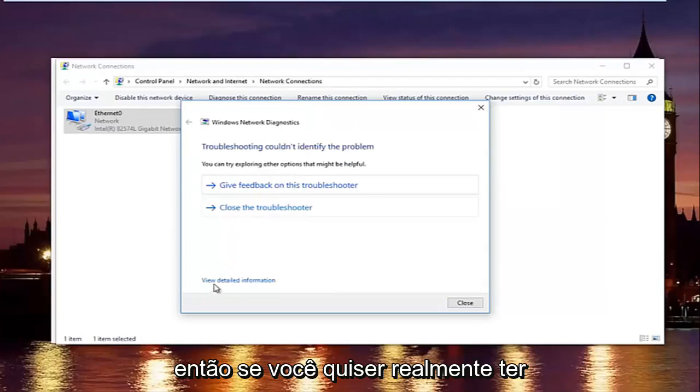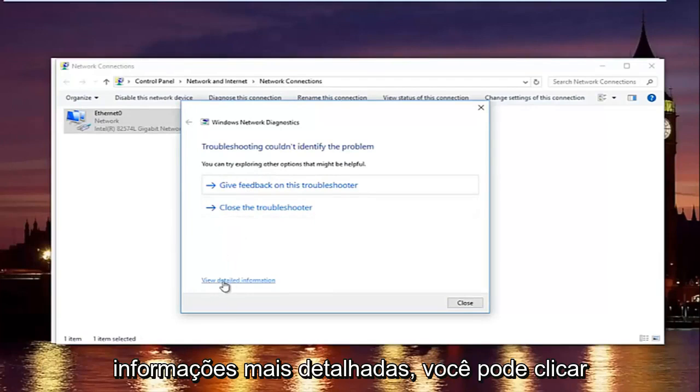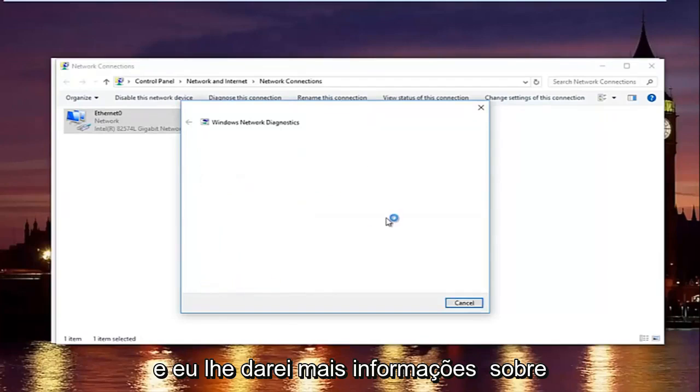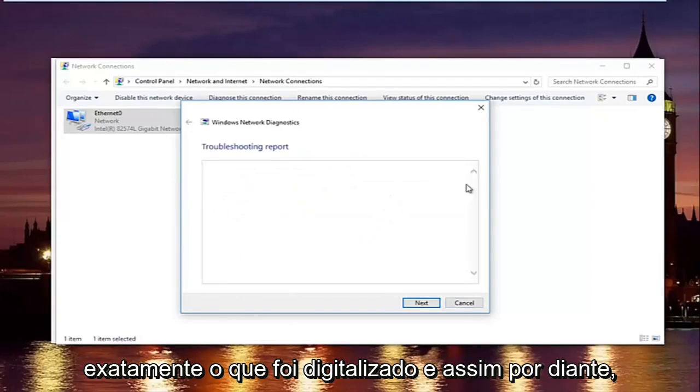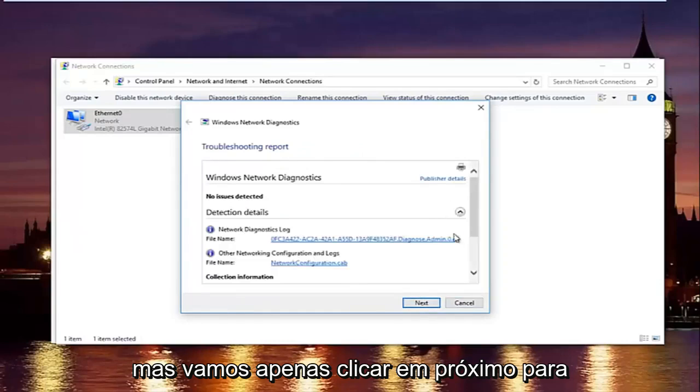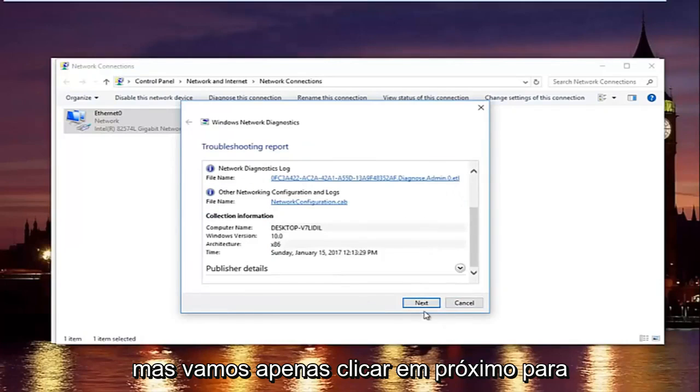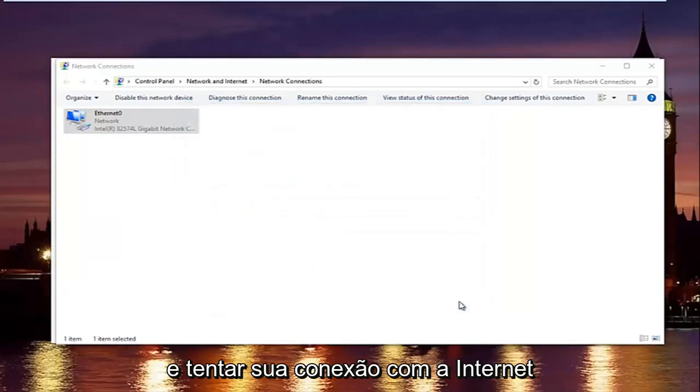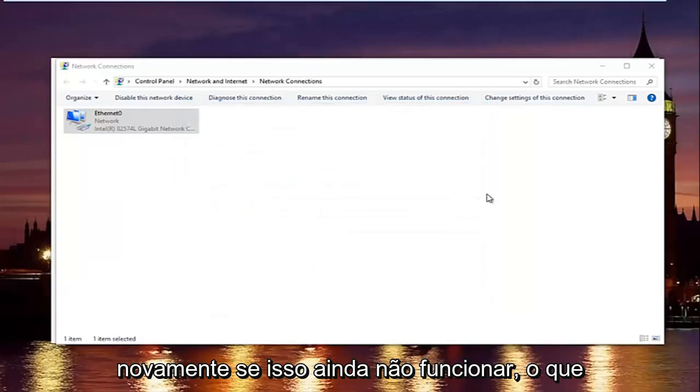So if you want to actually view more detailed information, you can click on this little hyperlink at the bottom here, and it will give you more information about exactly what was scanned and so forth, but we are going to just click on next to get out of here, and then try our internet connection again. If that still did not work,